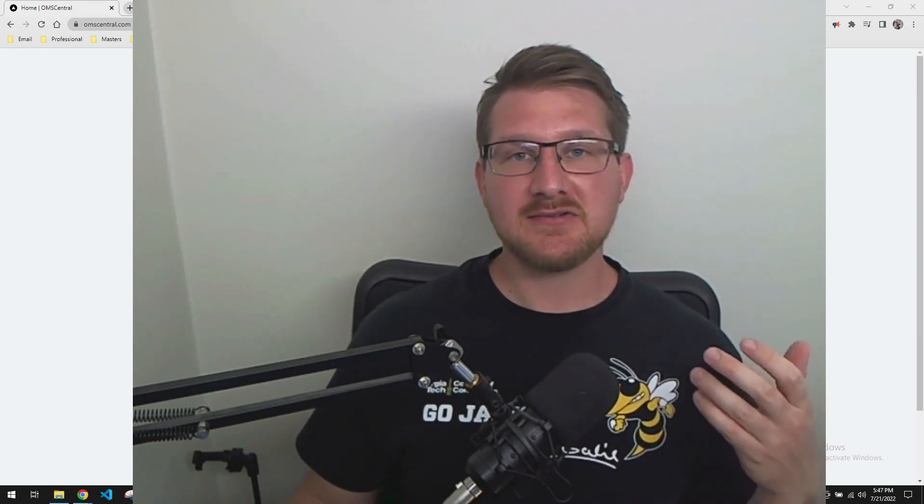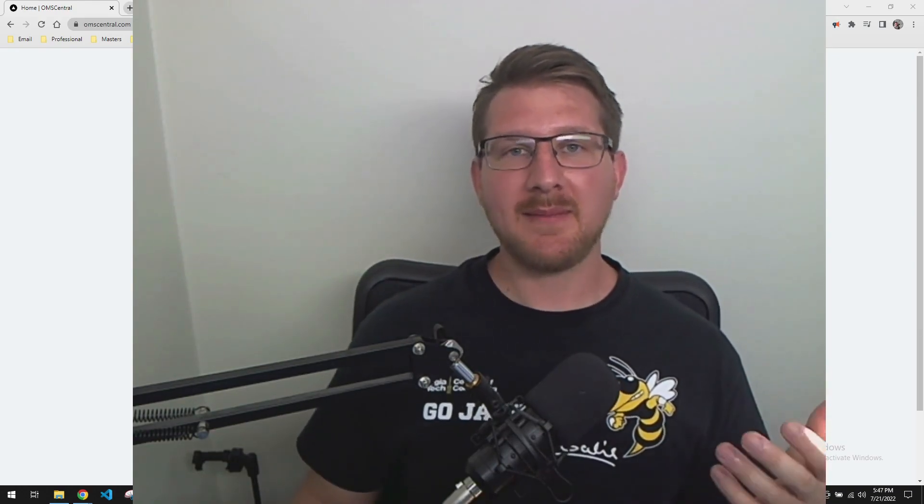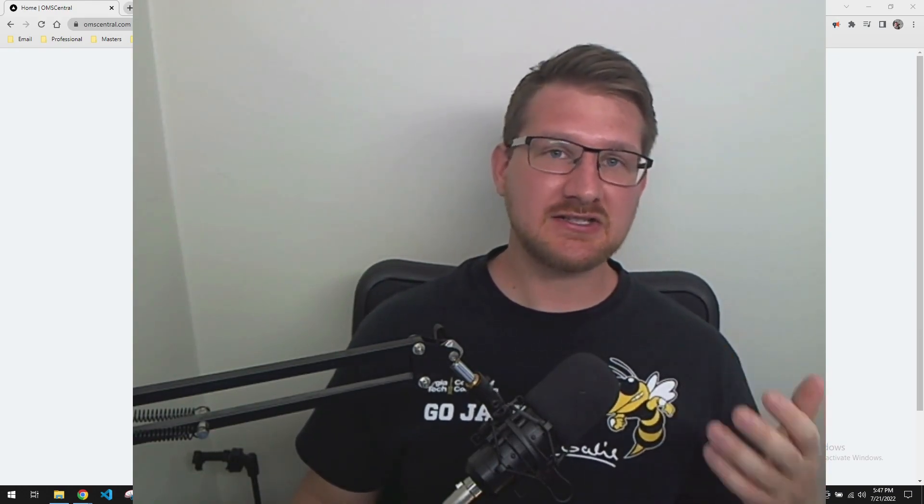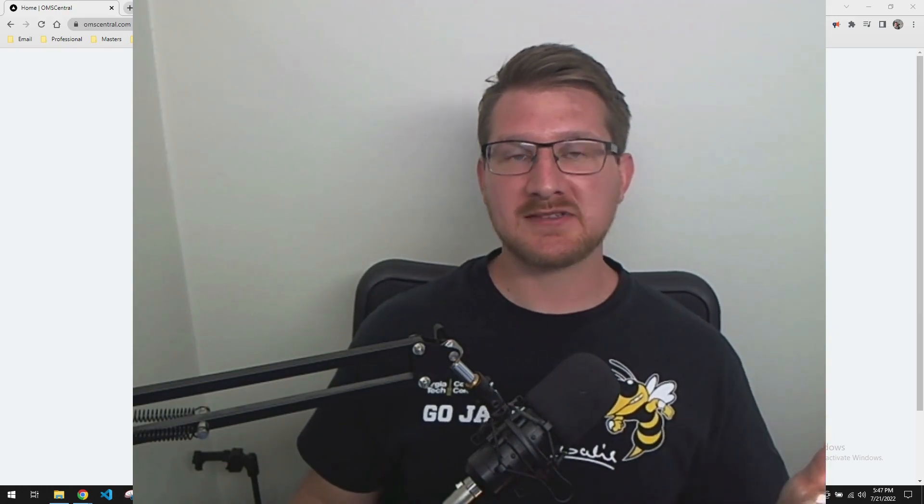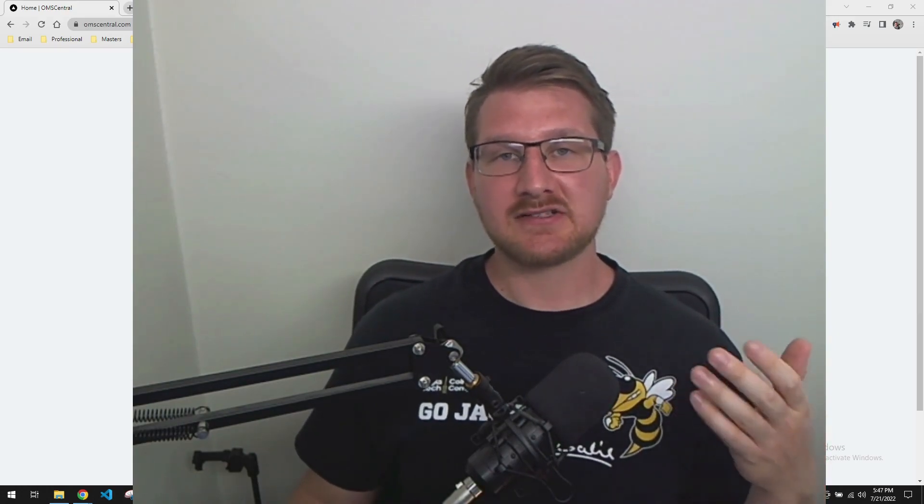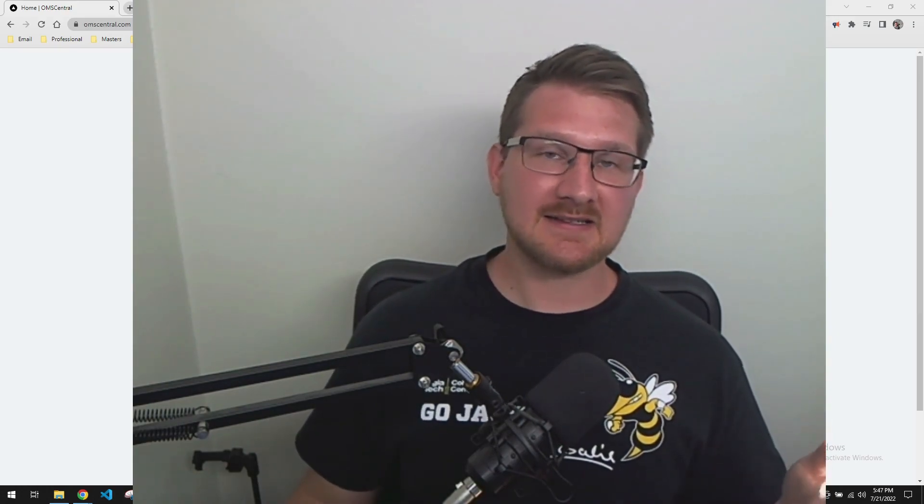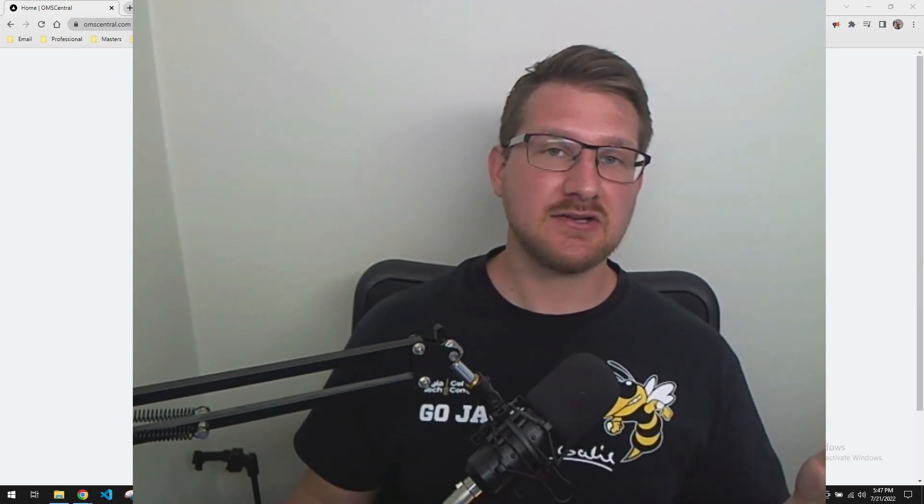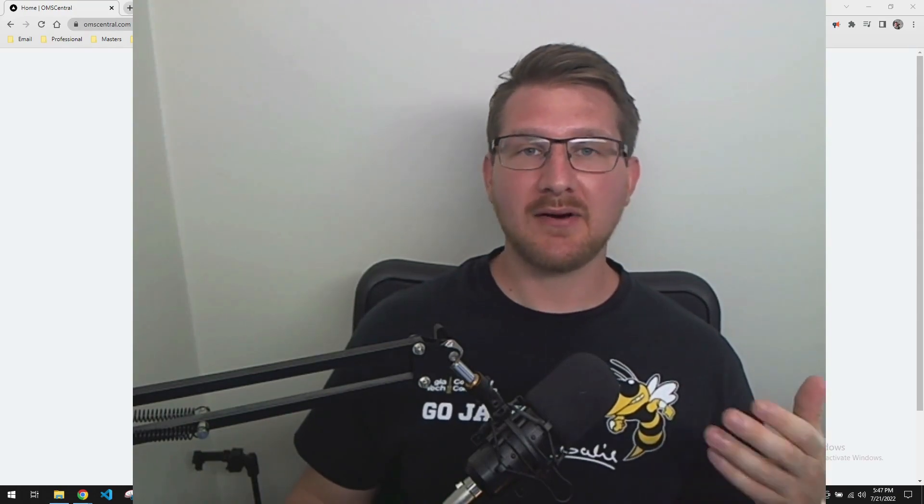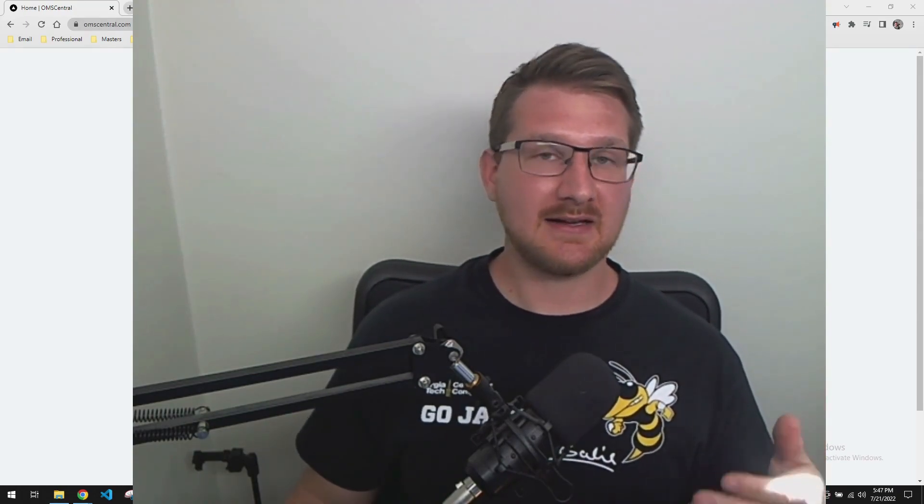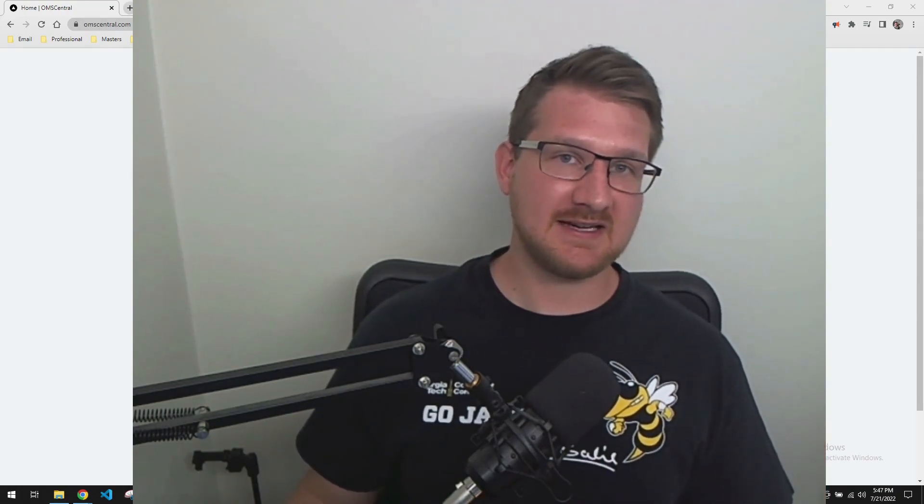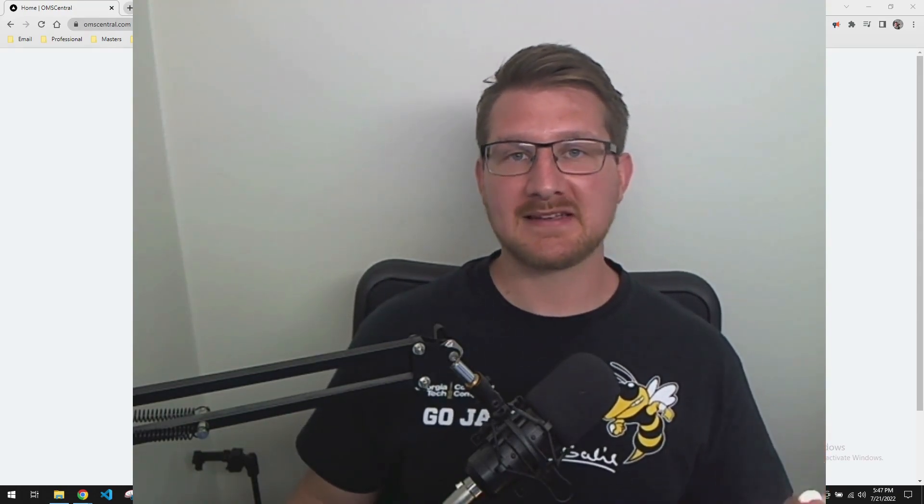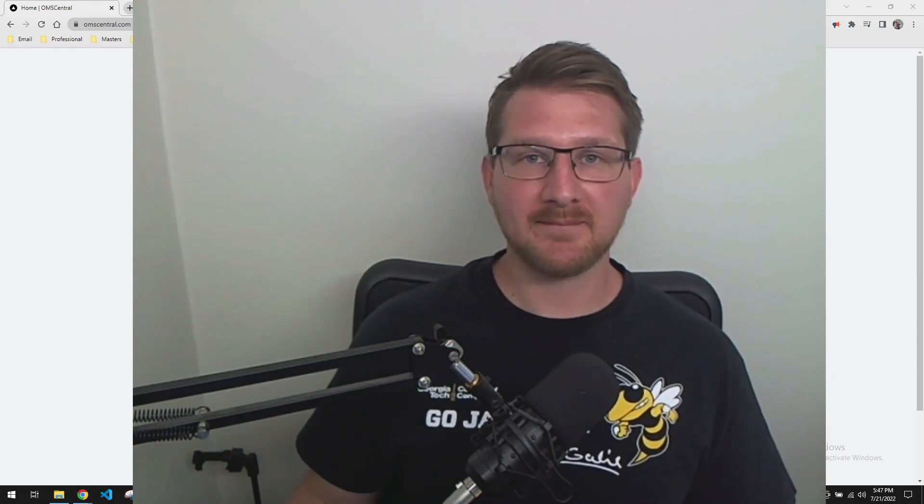For anybody who doesn't know, OMS Central is a student-run website that allows OMSCS and OMSA students to write their own reviews on courses that they've taken in the OMSCS or OMSA program.